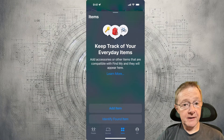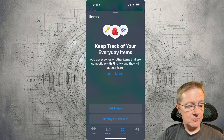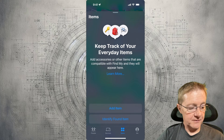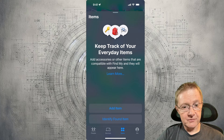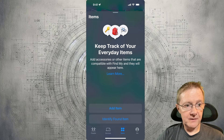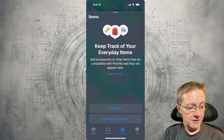The Items tab is where you keep track of everyday items. This is where you can add accessories that are compatible with the Find My app from Apple, including other devices you may own that aren't Apple-specific.